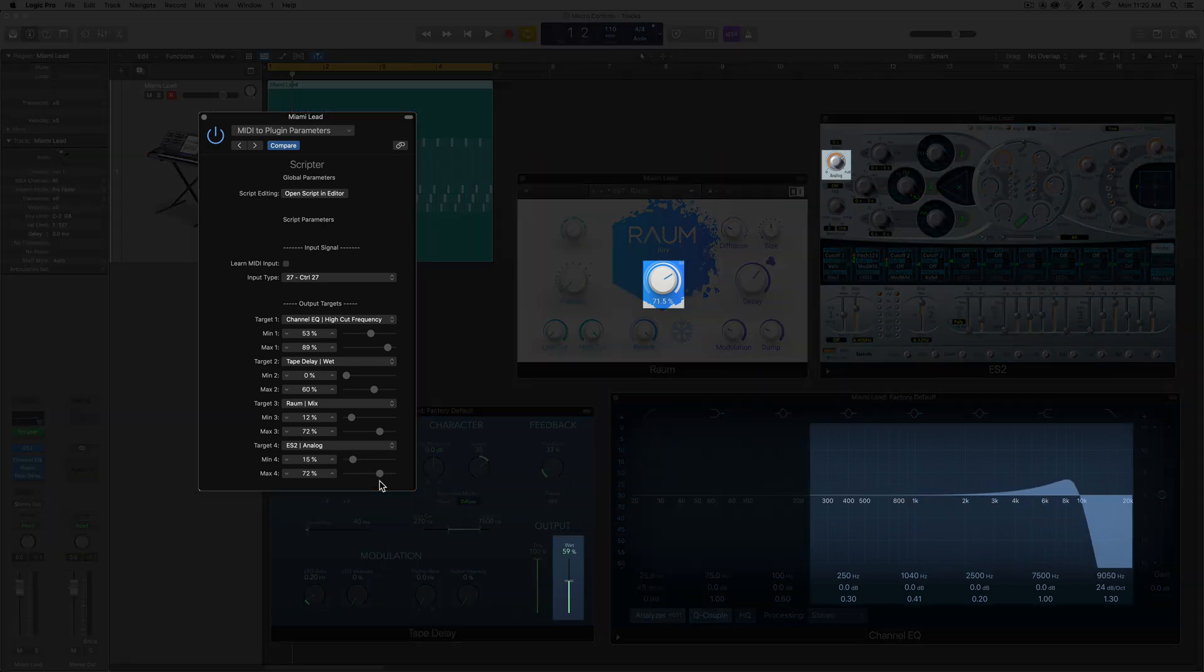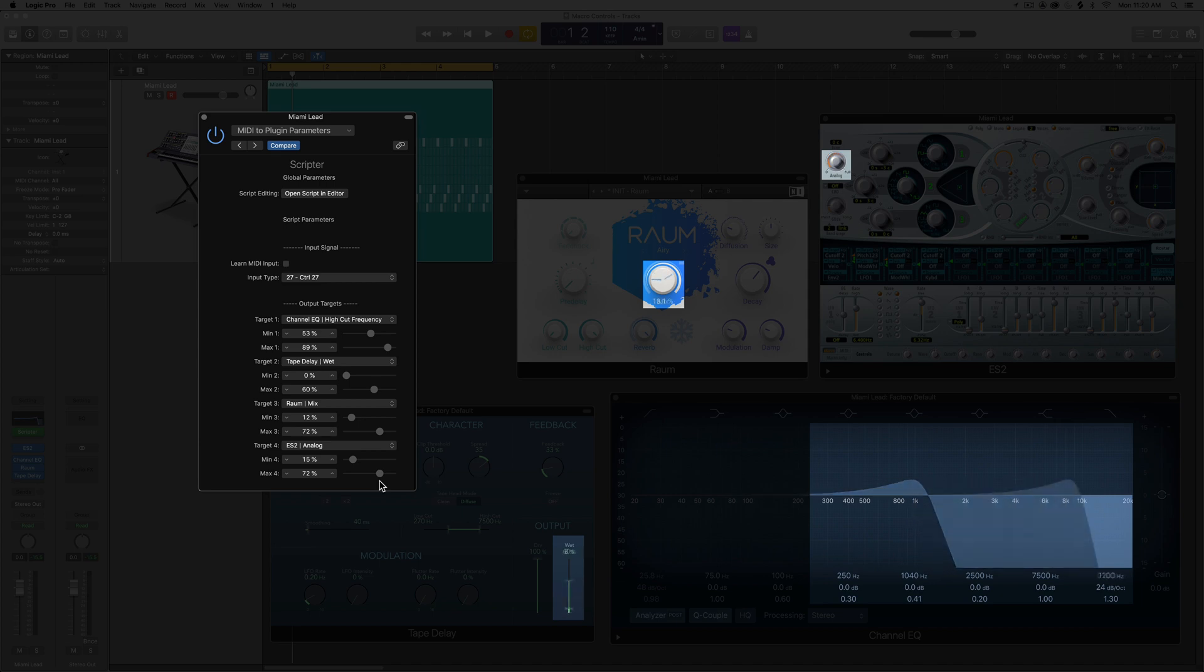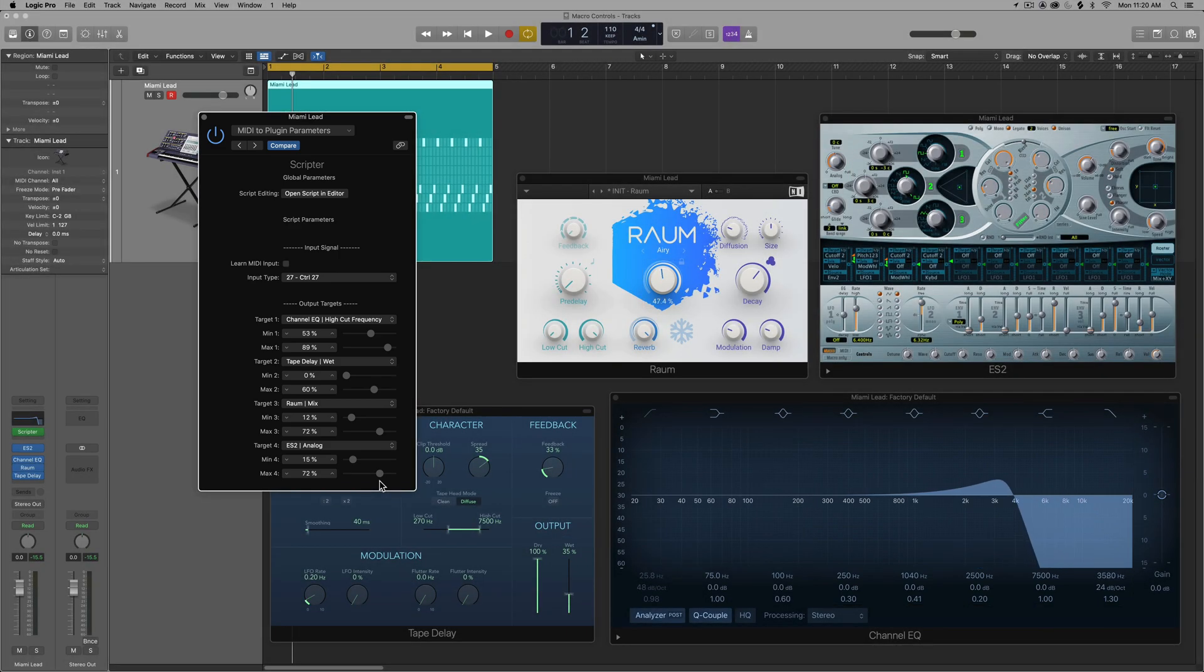And now I'm controlling all four parameters at once. Now notice they're all going in the same direction. If one goes down, they all go down. If one goes up, they all go up.